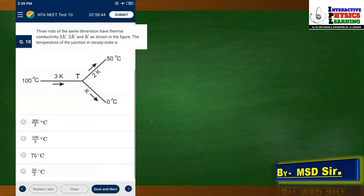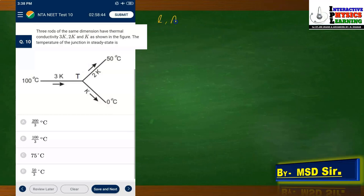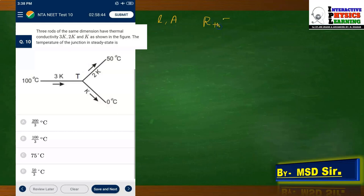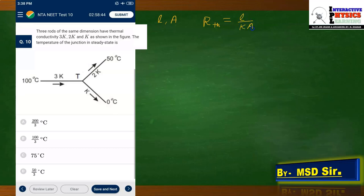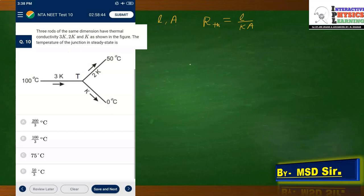Question 10: three rods of the same dimensions (same L and A) have different thermal conductivities. Thermal resistance R = L/(KA). Since L and A are the same for all, resistance is inversely proportional to conductivity. Let the junction temperature be T. Currents: I1 from 100°C side through conductivity 3K, I2 to 50°C through 2K, and I3 to 0°C through K.